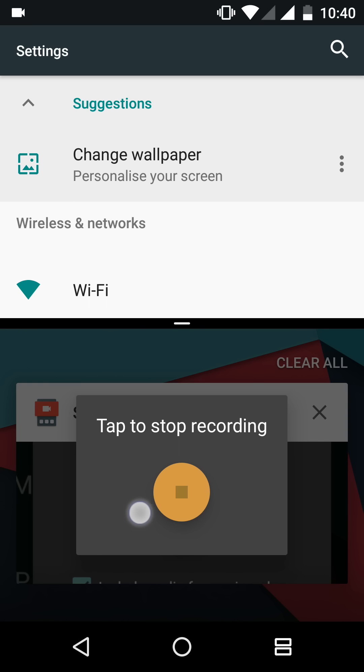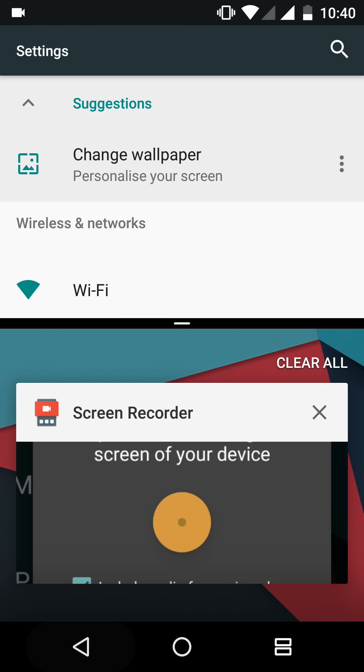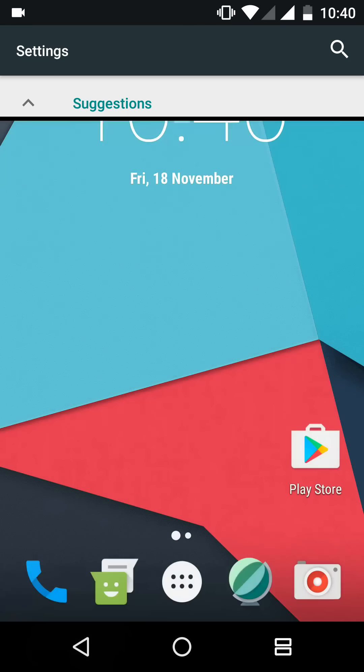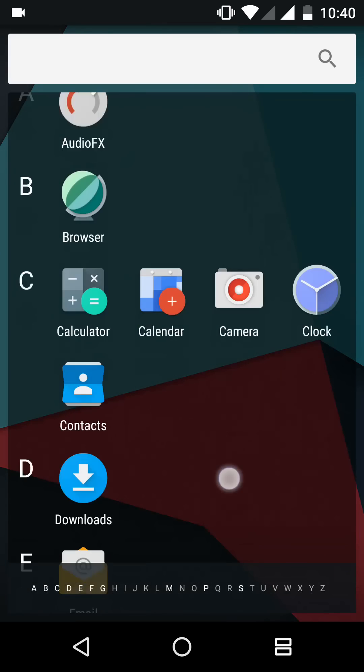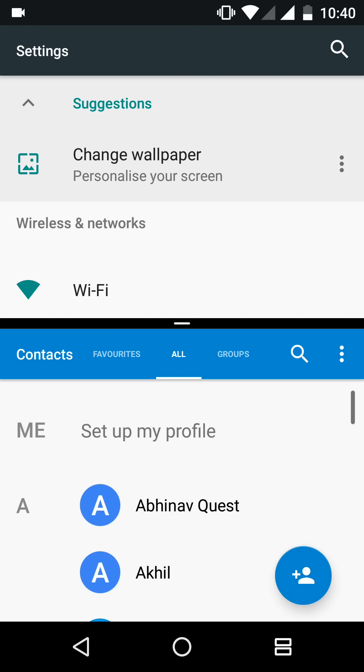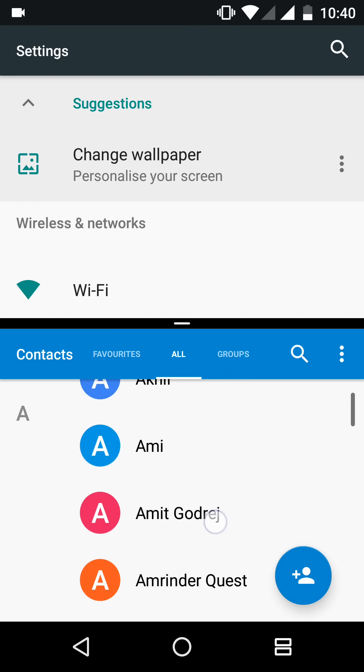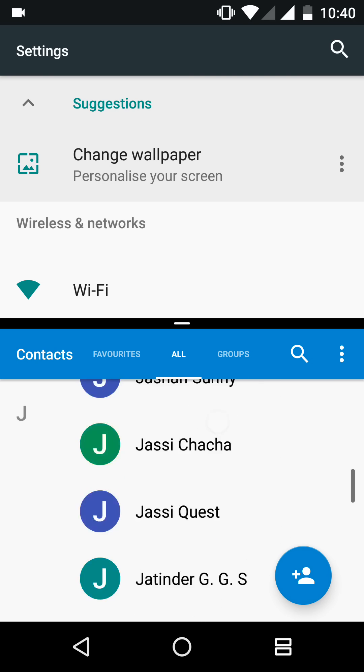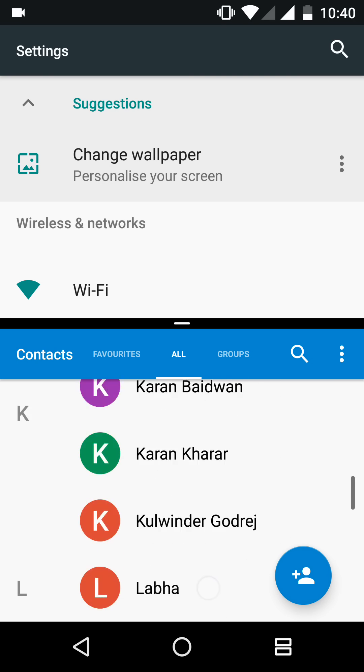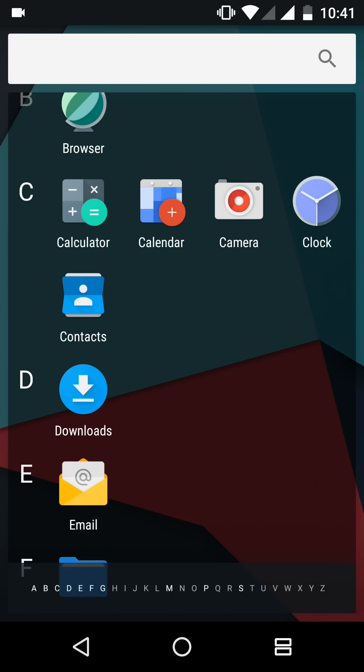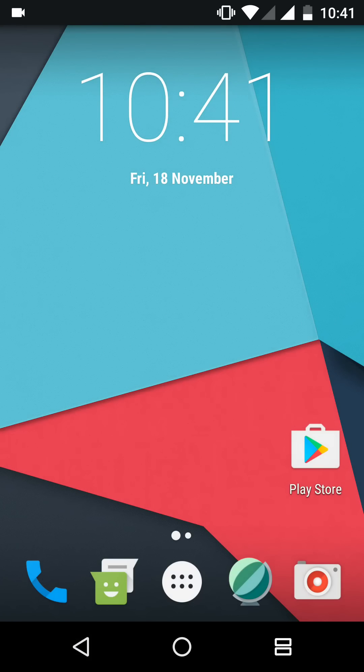Some apps don't work with multi-screen mode. This is the example of multi-window on the Mi5 in the CM 14.1.